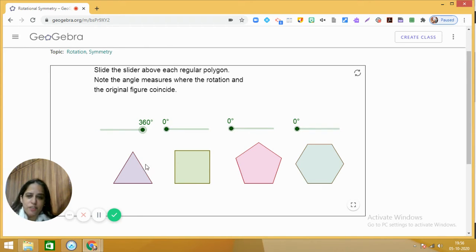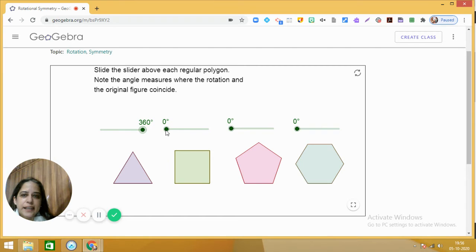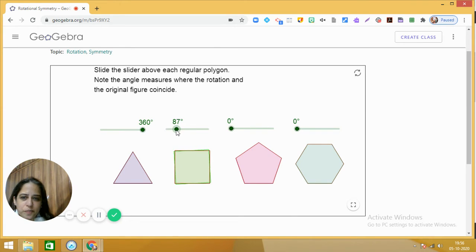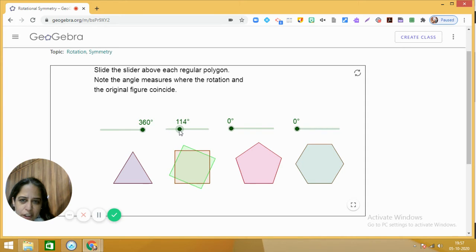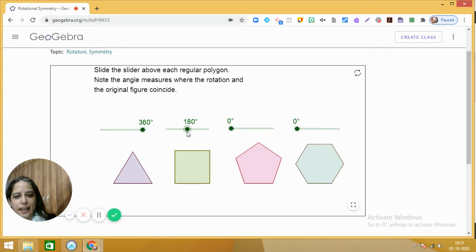Now let us do the exploration for the second regular polygon — the square. I am rotating the square in the clockwise direction. You need to tell me when it comes back to its original position. At 90 degrees it comes back to the original square position — this is one rotation of 90 degrees, also called a quarter turn. Moving on to 180 degrees, we get the square again. At 270 degrees, the square is back to its original position.